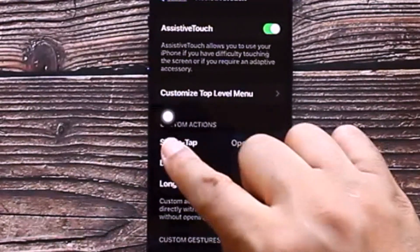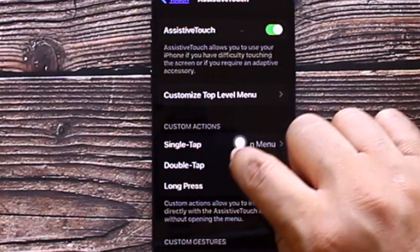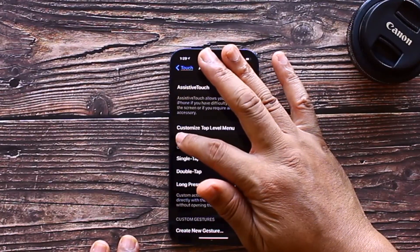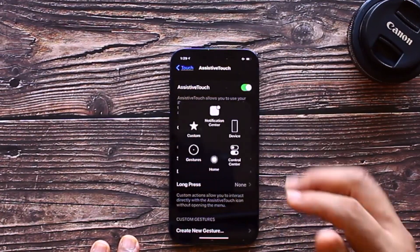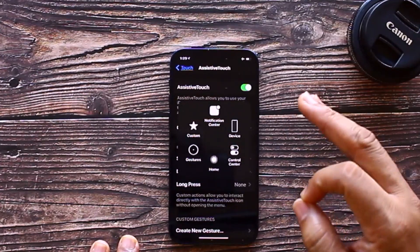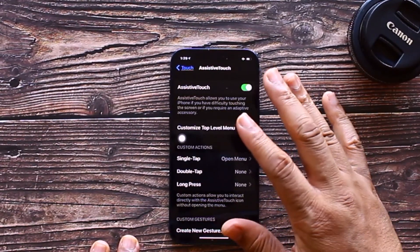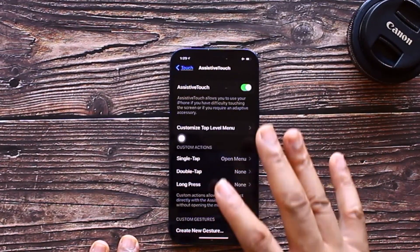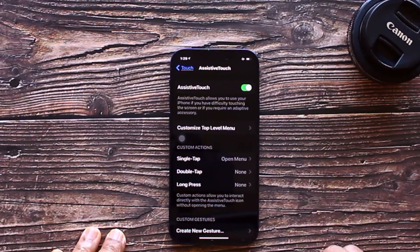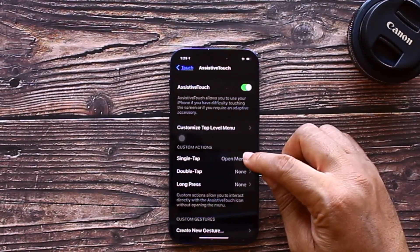And there you go — that dot floating around on your screen, that's your home button. When you tap on that dot you have all types of options. This is fully customizable — for what you can do with a single tap, which by default opens the menu, you can change that to a whole other function.